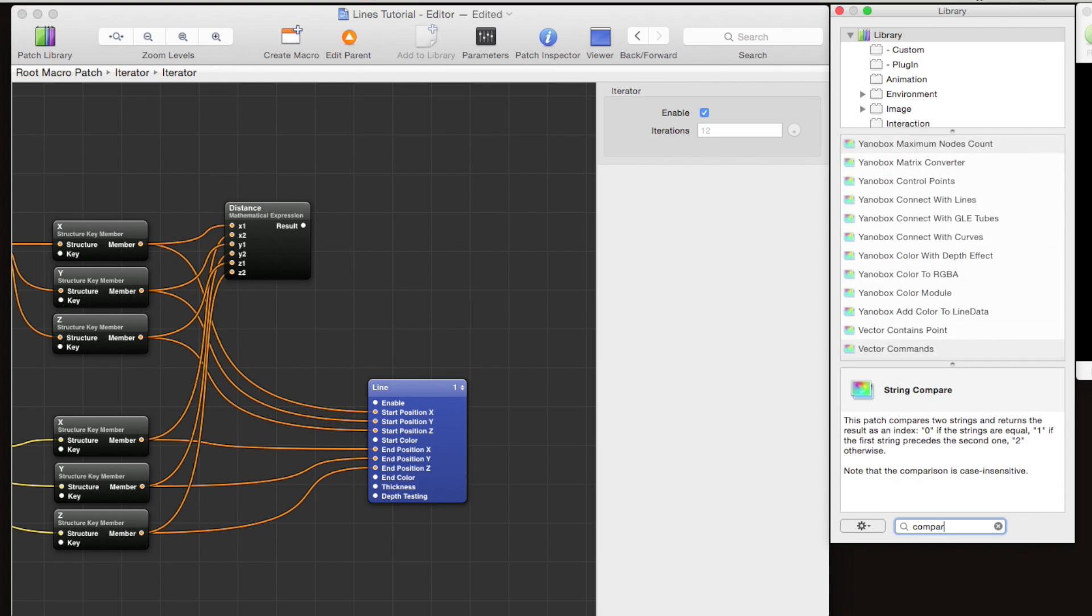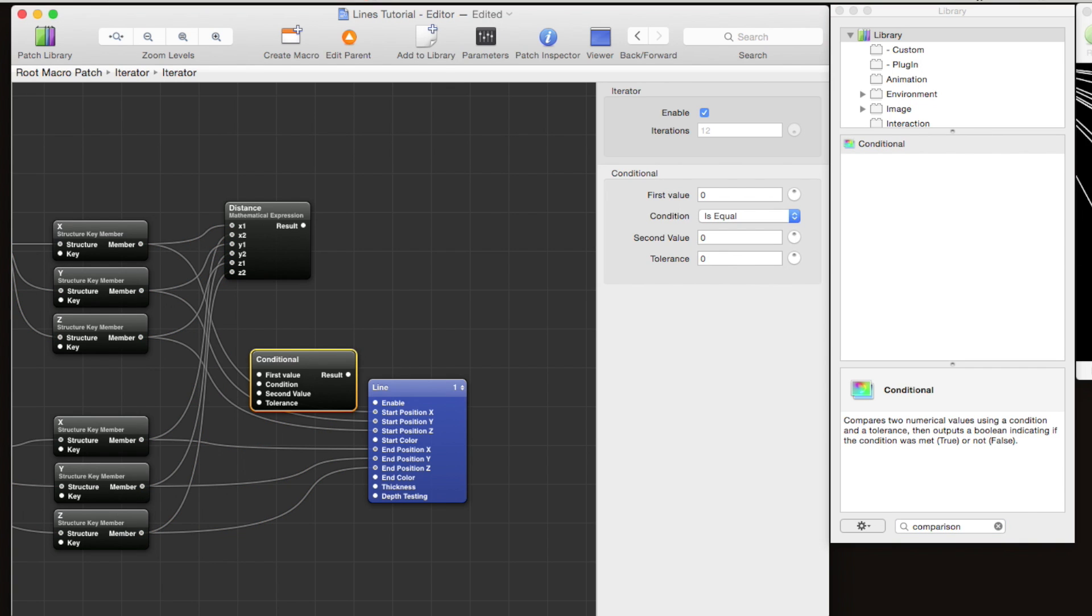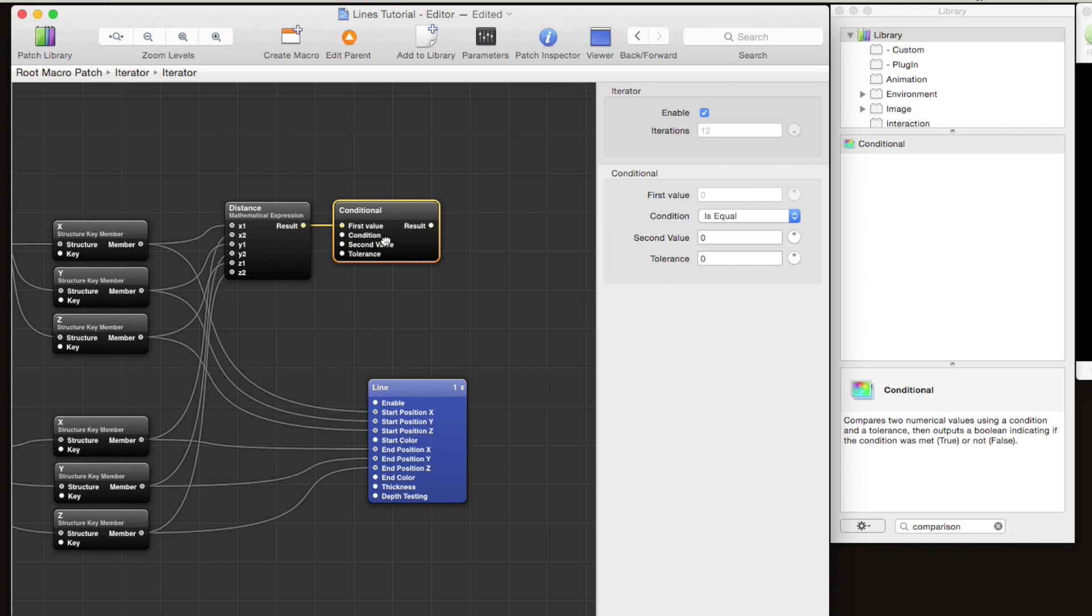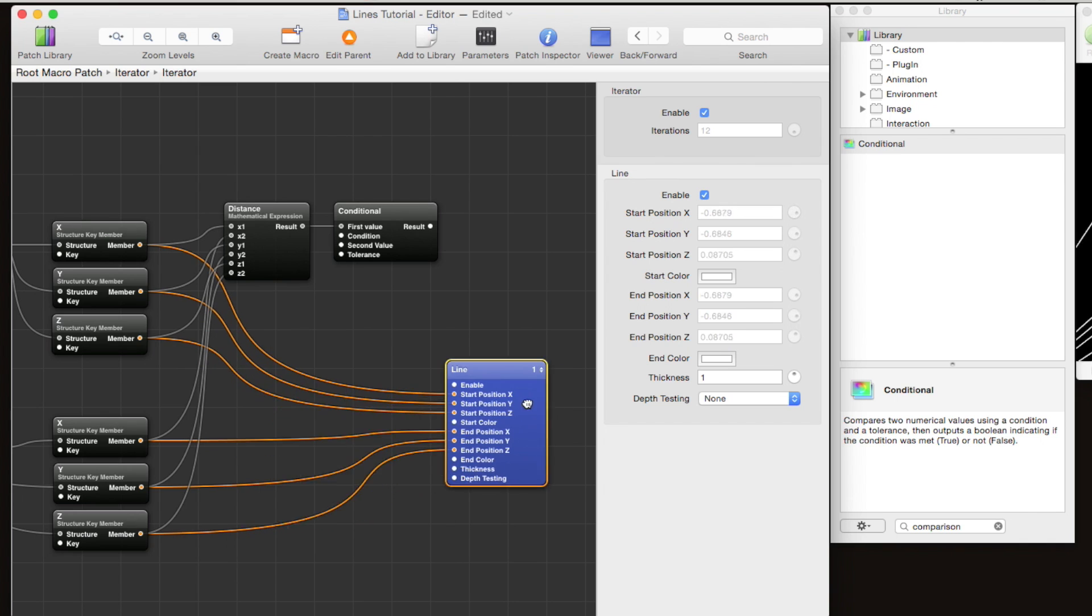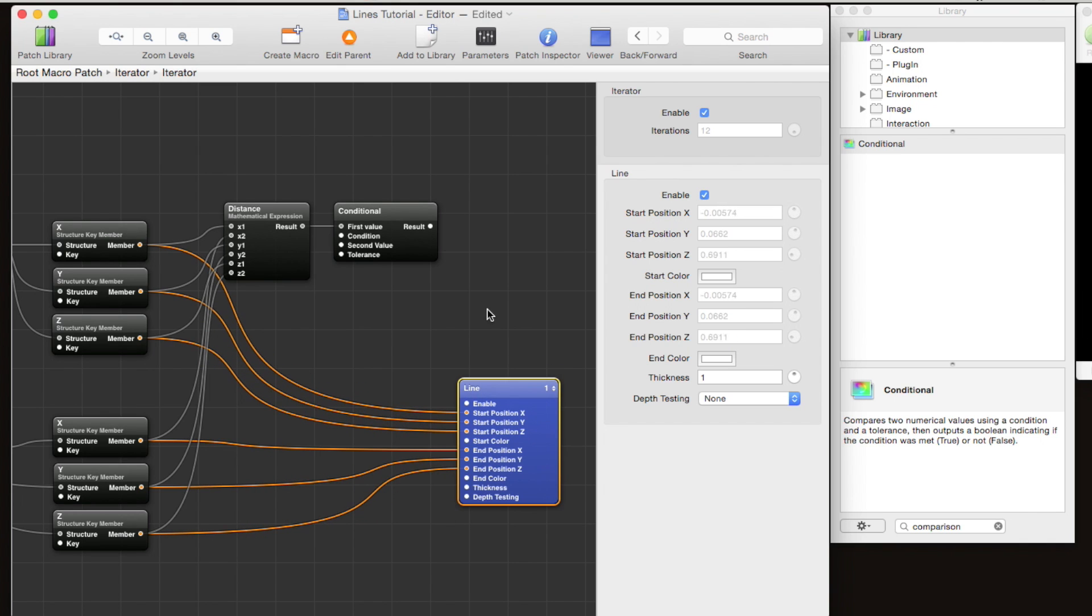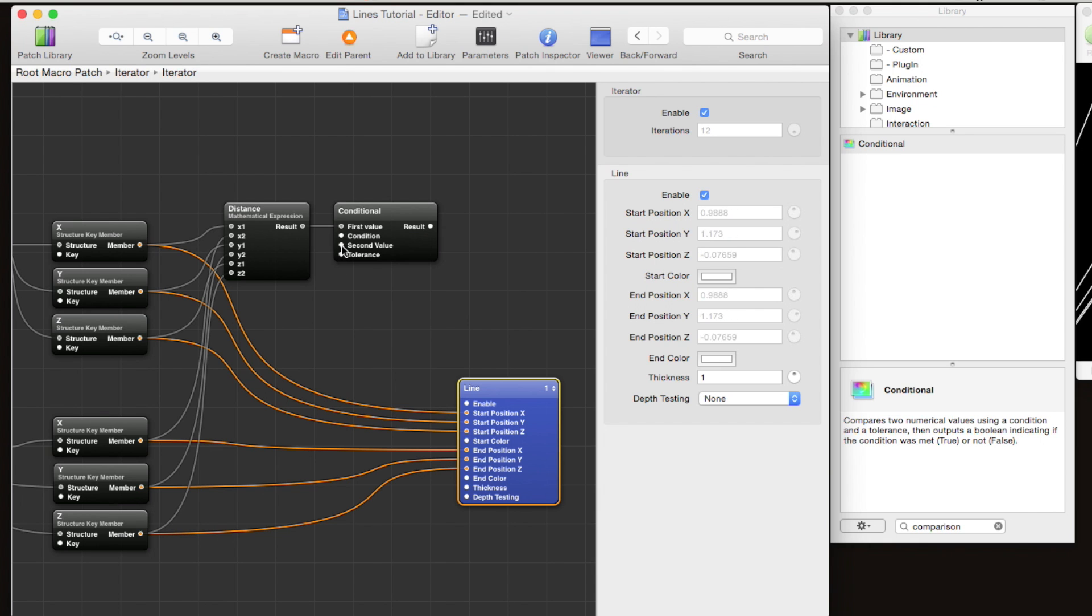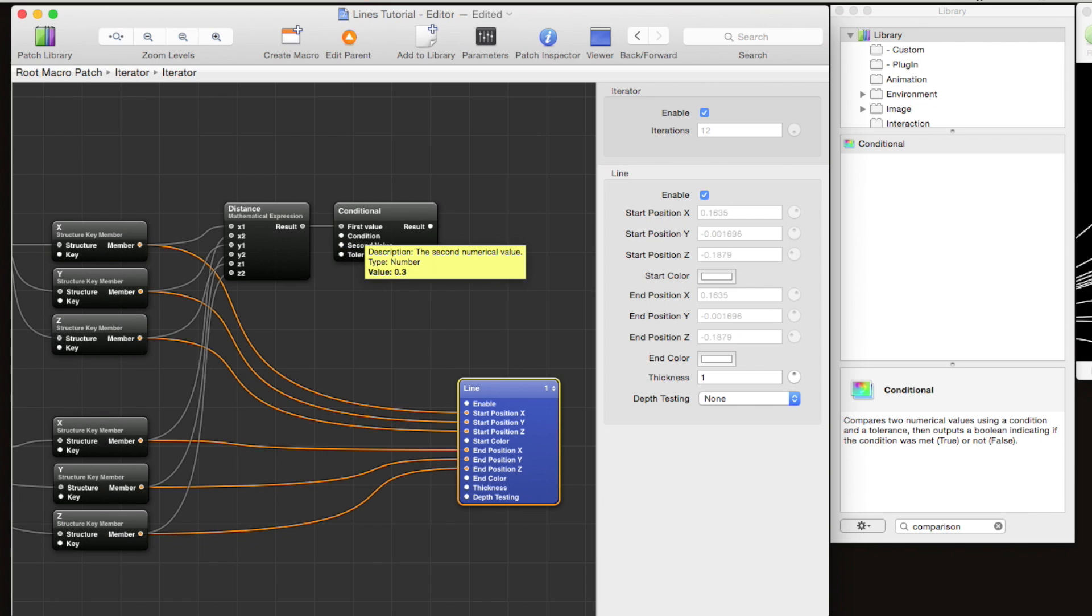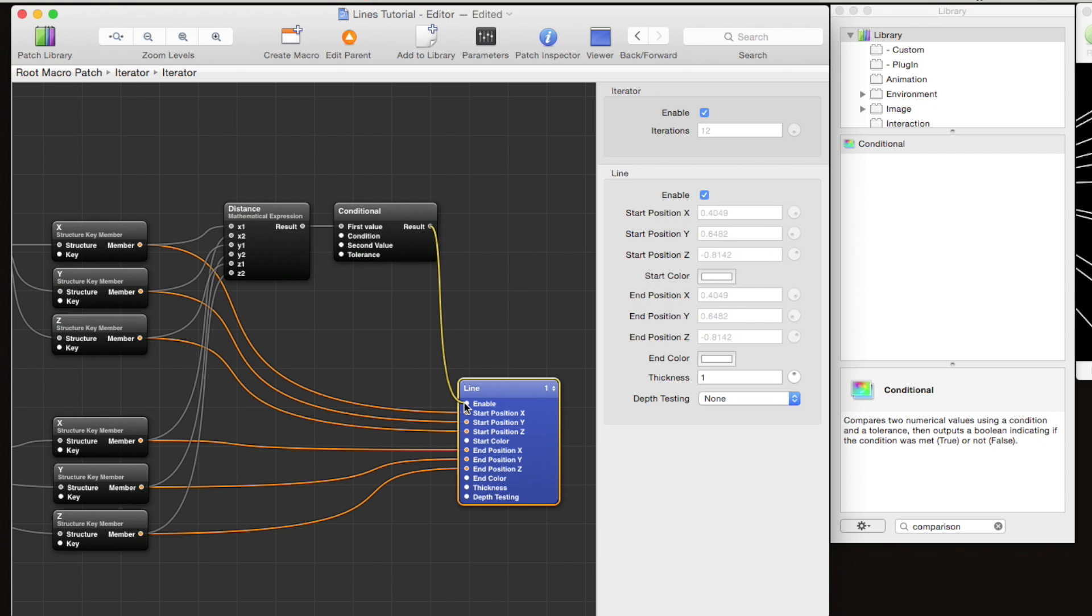Now we're going to use a conditional patch to make sure that lines aren't drawn if they're over a certain threshold in length. We're going to pass in the distance as the first value, then the condition is lower than, and our second value is a threshold—let's say 0.3 to start. The result's going to be a boolean that represents whether the line is longer than the threshold value.